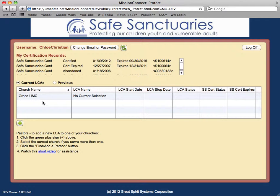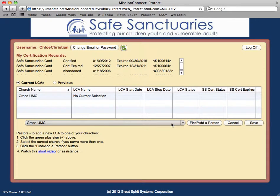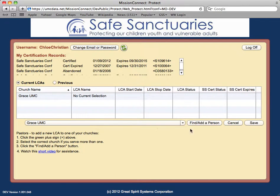One or more churches may be available in the grid for selection, but for the purposes of this example we will only have one. Click the plus sign or Add New LCA button below the grid. Select the desired church in the first drop-down if more than one is available, and click the Find/Add Person button.